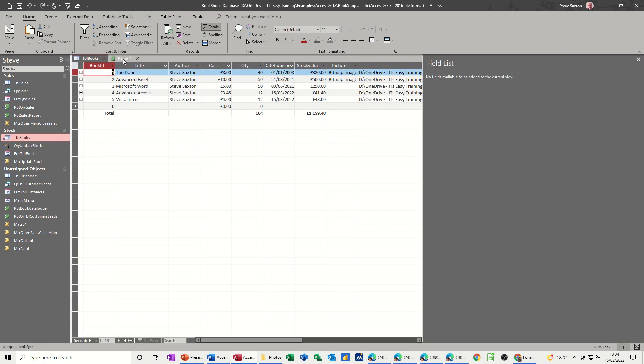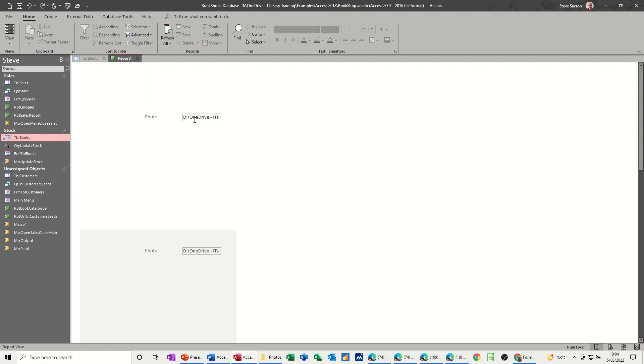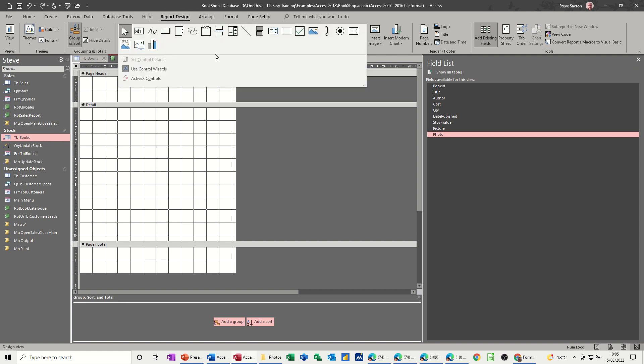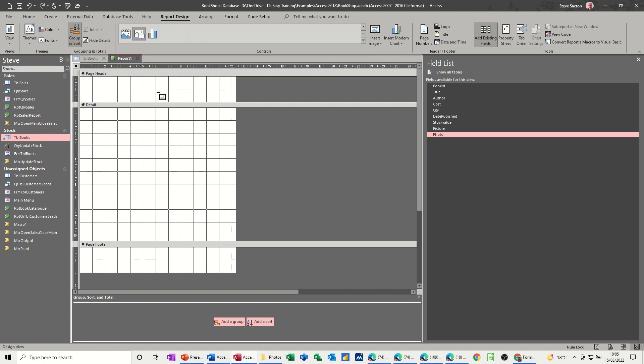So what you have to do is go back into design and get rid of that, delete that one. You have to use these report design tools, controls, drop that down. And the one you need is this one, an image. So you click on that and you draw an image box.